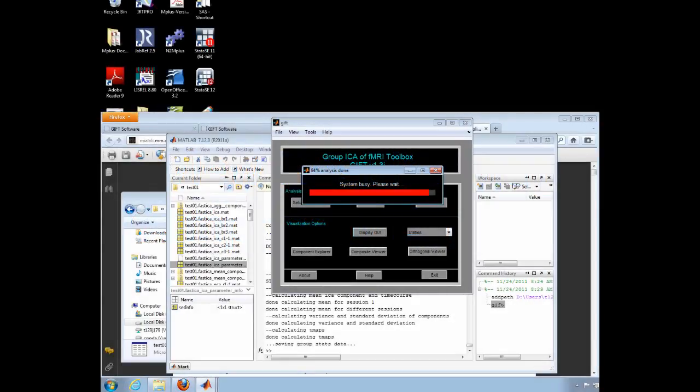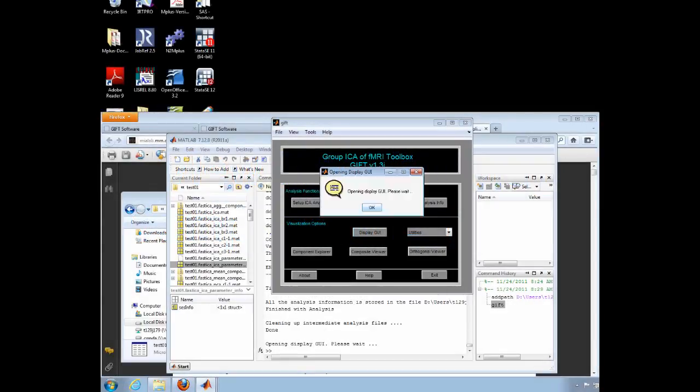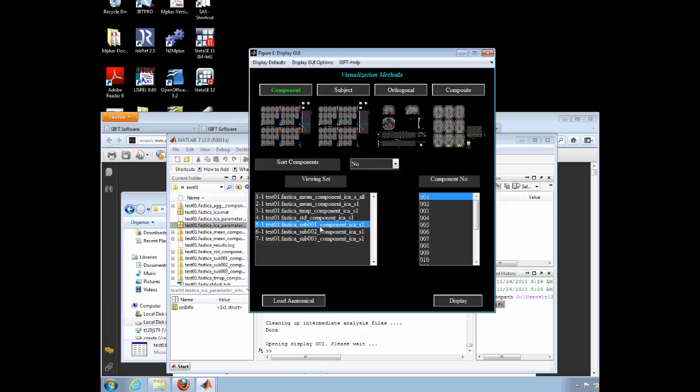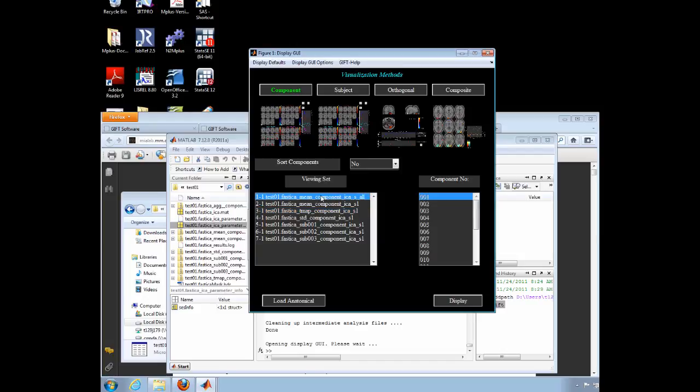In the Visualization Methods window, notice that you can inspect the components one subject at a time, or you can look at the TMAP or mean across all subjects. Remember that group comparisons are not made in this program. Look instead for GIPC on the MIA site.